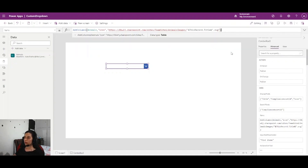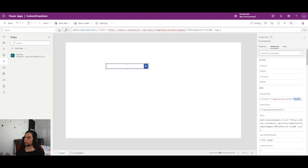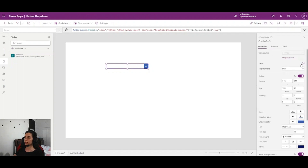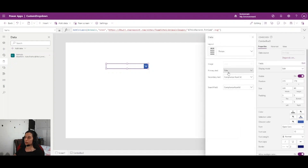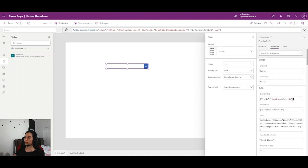Now there is one more step: you need to write your display fields and include your new column there. It won't appear by default — it will first show only Title and Compliance Assessed ID. You need to add your newly created 'icon' column to the display fields.